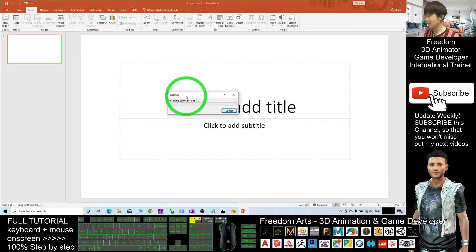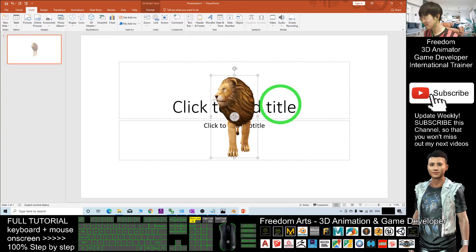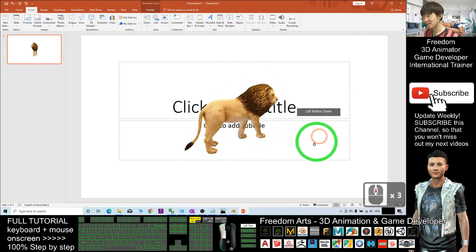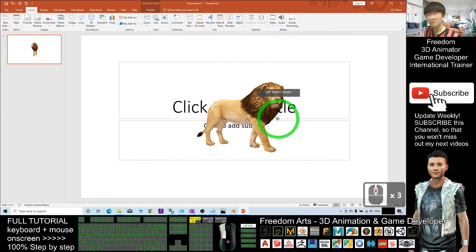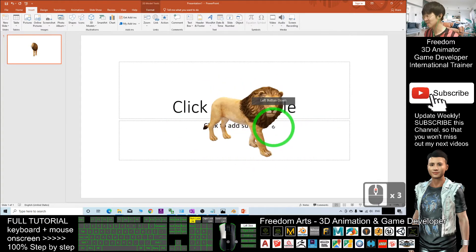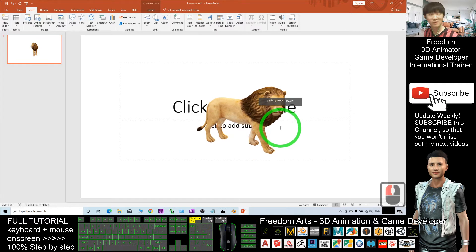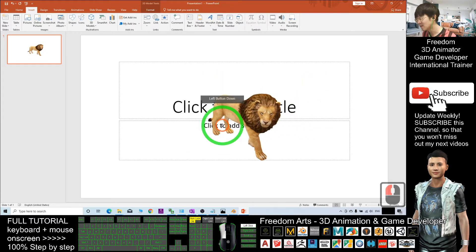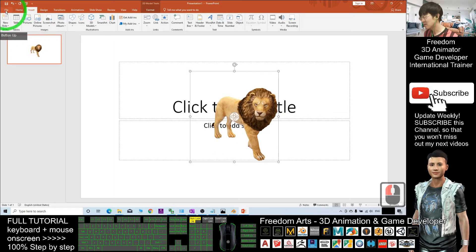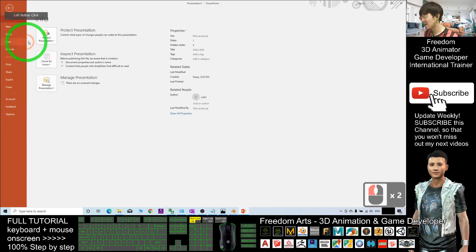After a while you can see this lion is a 3D model. This lion is already in your Microsoft PowerPoint, but how to export it as an FBX file?